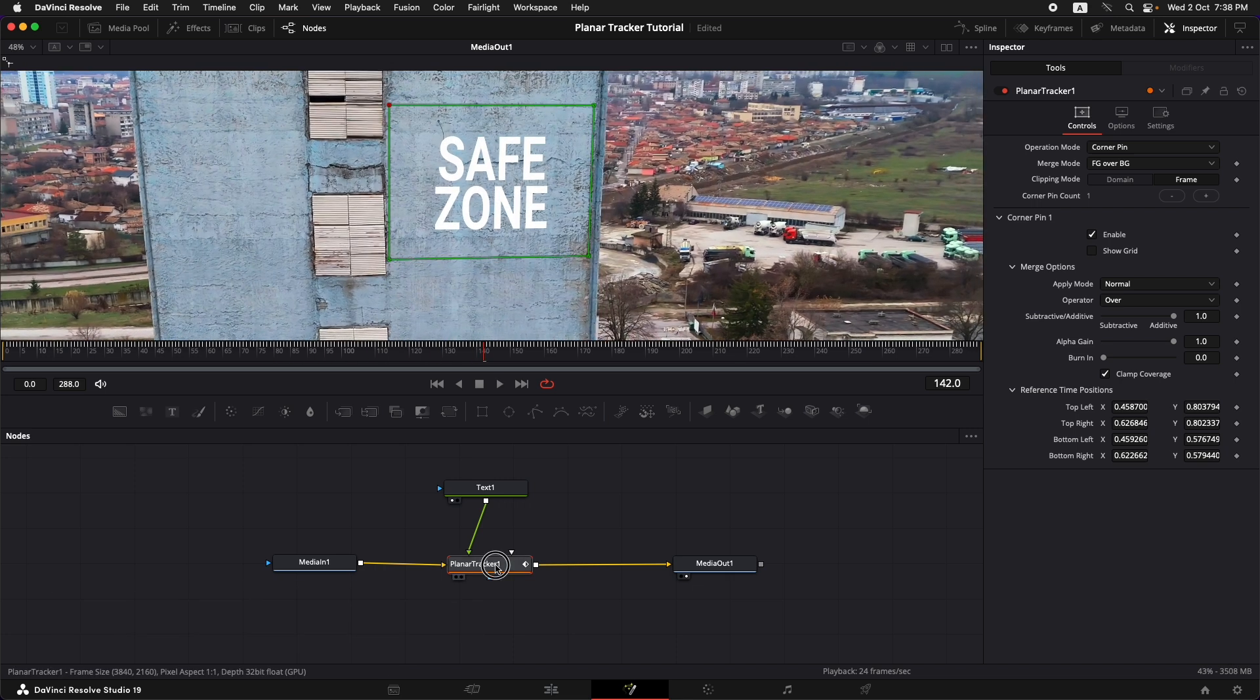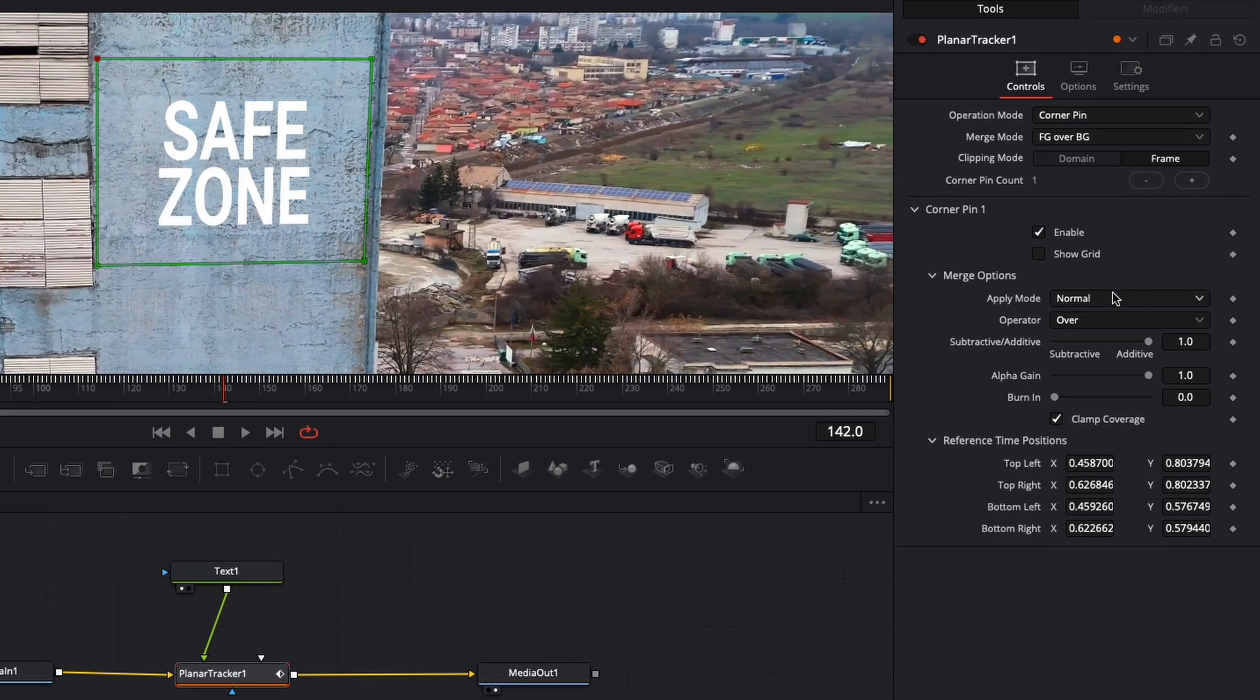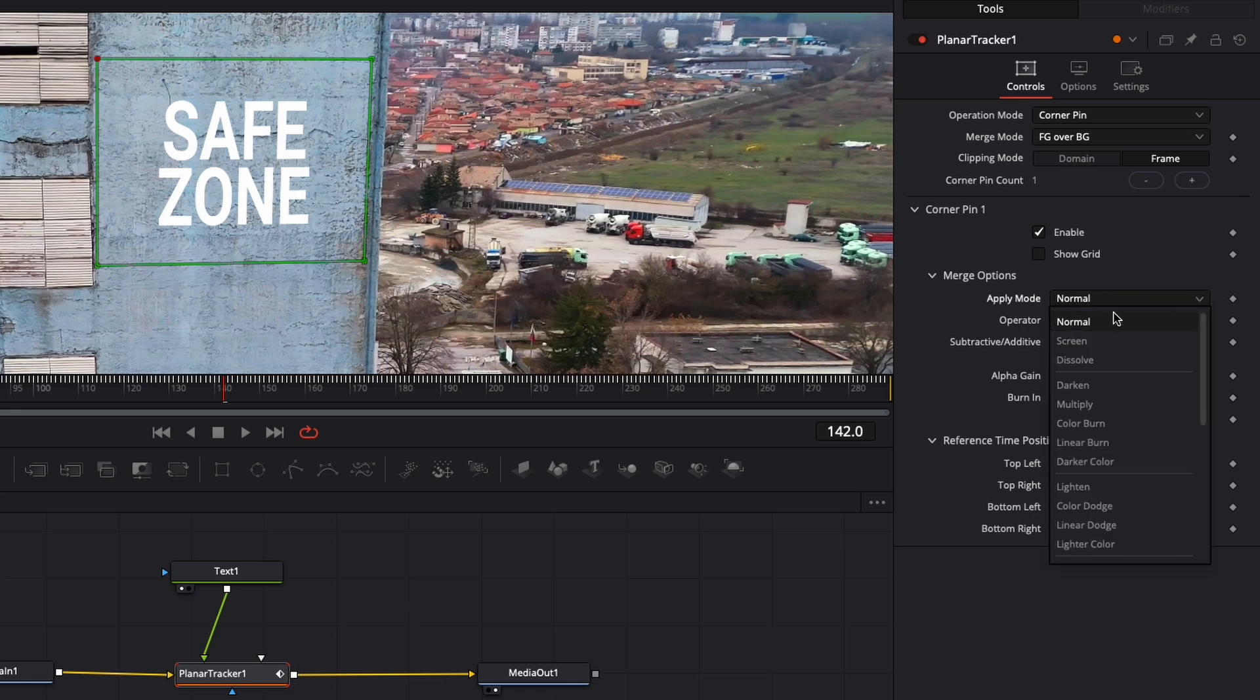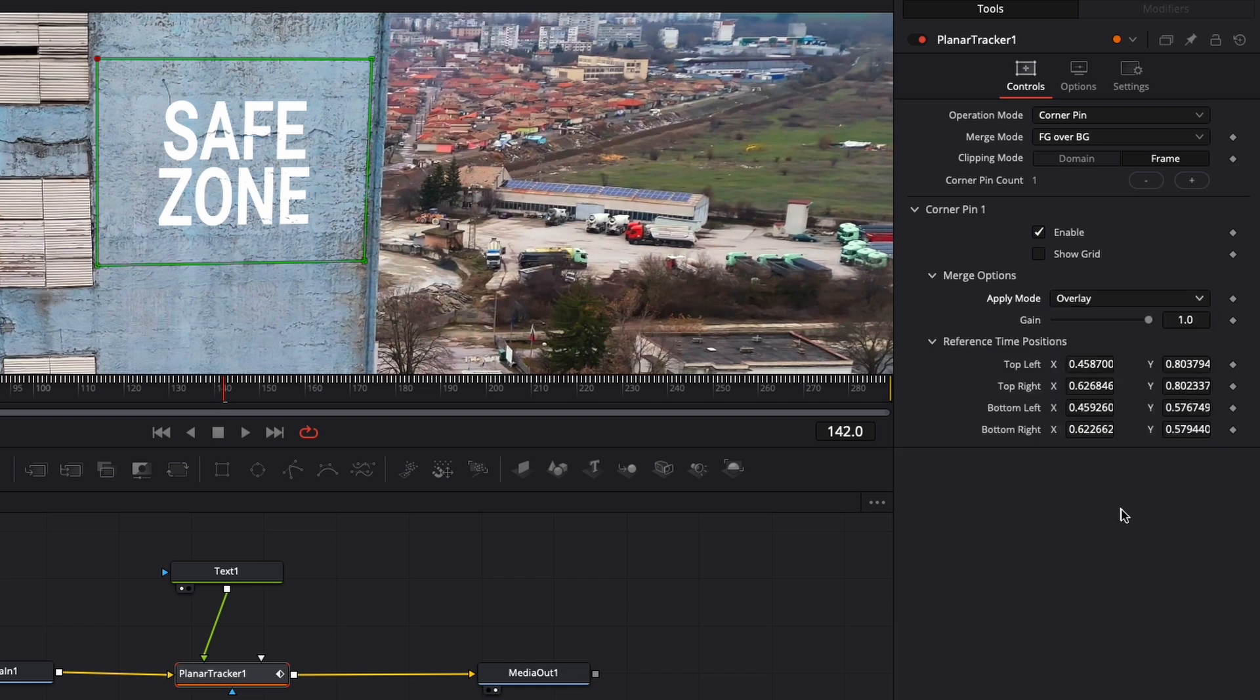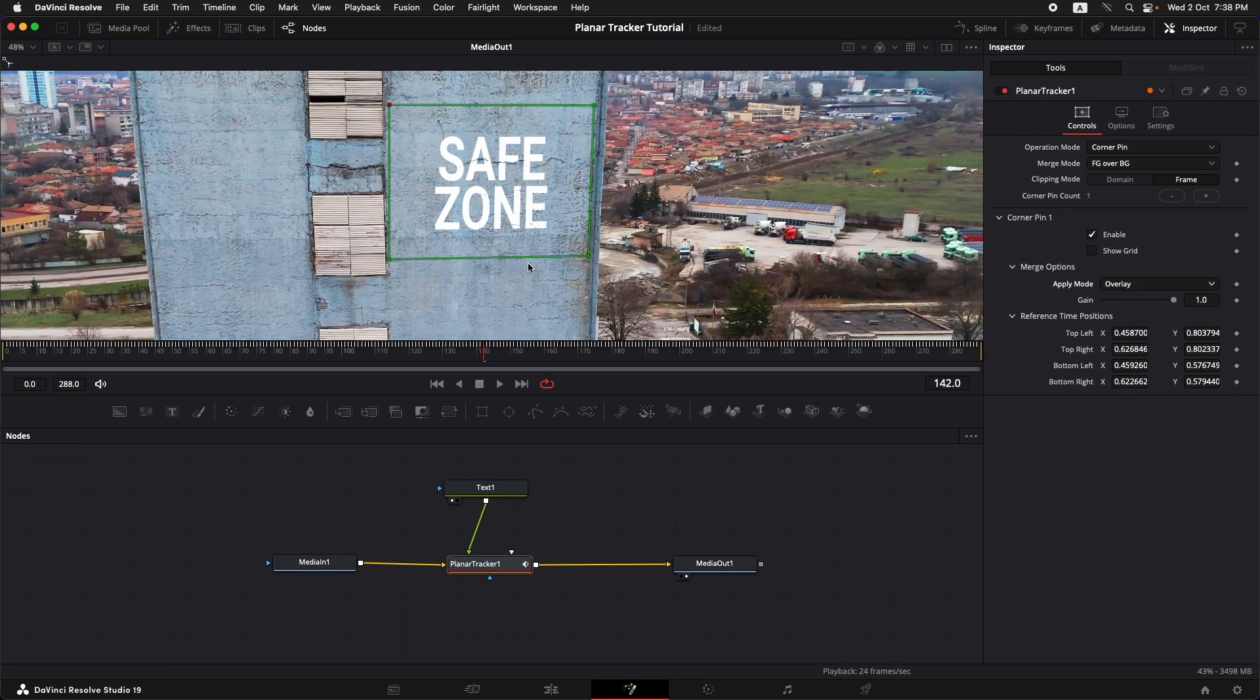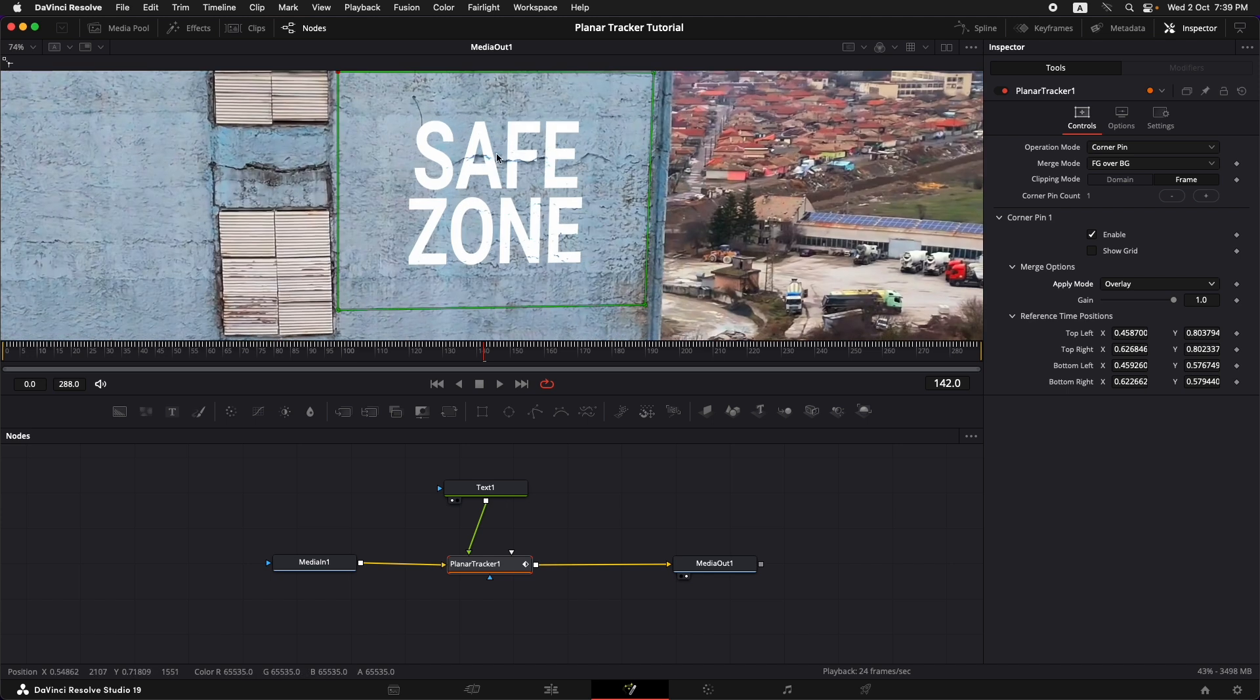Just to make it look a little more realistic, going to the planar tracker and in the corner pin one we need to change the merge options. So in the apply mode you can just try out any other apply mode that you like. In this case I think overlay is going to do a very nice job so I'm just going to select overlay. And as soon as I've selected that you might see some of the texture of the building appear back in.